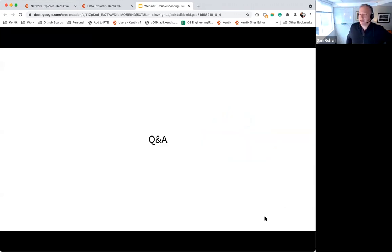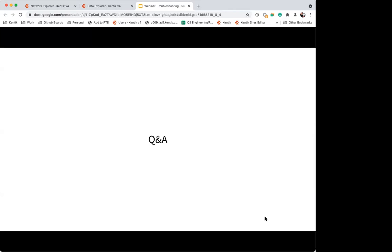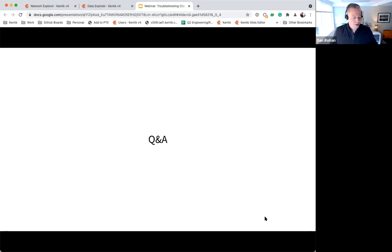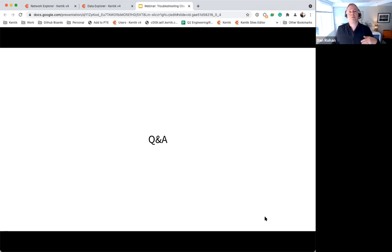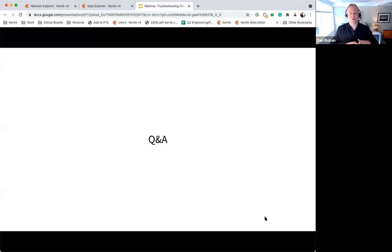Now we have some time for Q&A. First question from Jefferson: when you say network observability, is that the same as network monitoring? The observability term is still being defined by different companies, but for us it really means yes, monitoring is a part of it, but it's more about being flexible with how you present your data, allowing people to ask any question about that data, and playing nicely in the world of other monitoring tools — realizing that you're part of a bigger whole.